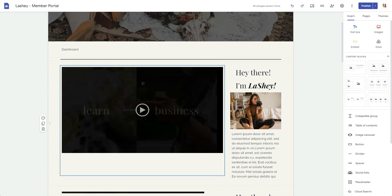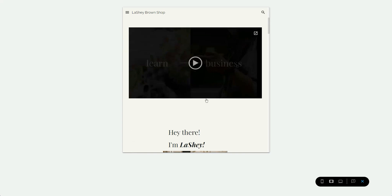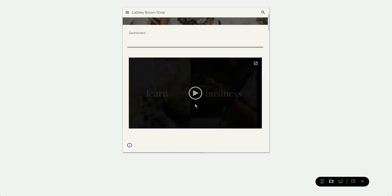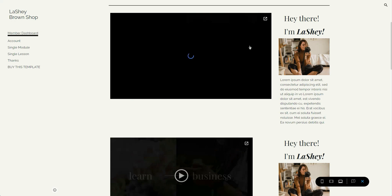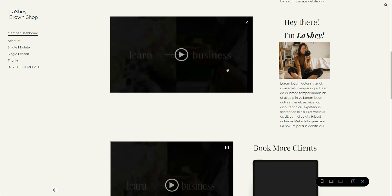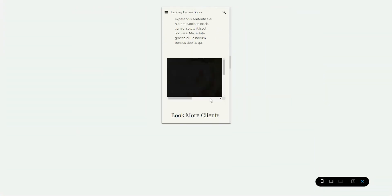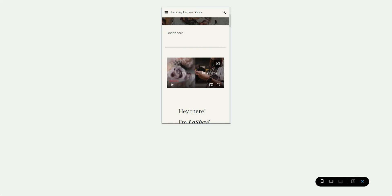Scrolling down, I'll show what it looks like on a tablet — no scroll bar, nothing crazy, and it doesn't pop out. On a large screen it also plays inline. For comparison, when you embed directly from the Google Drive panel, it plays fine on desktop but does the pop-out on mobile devices.